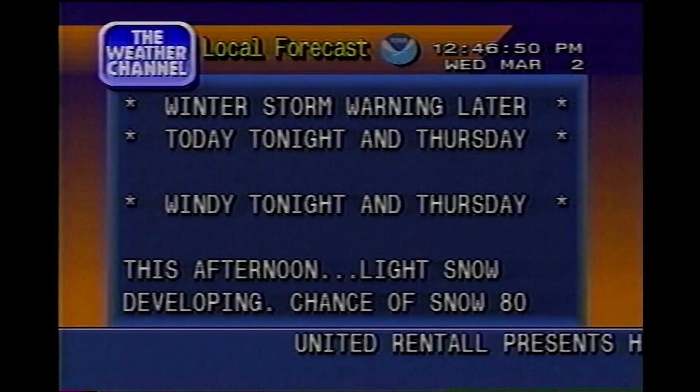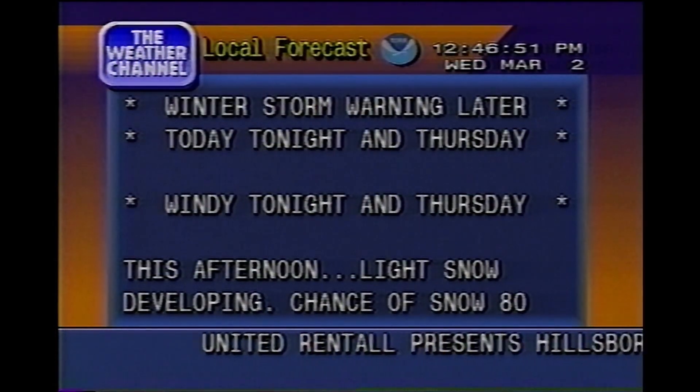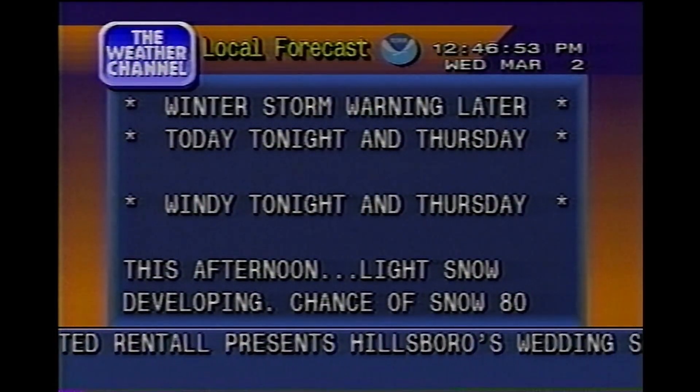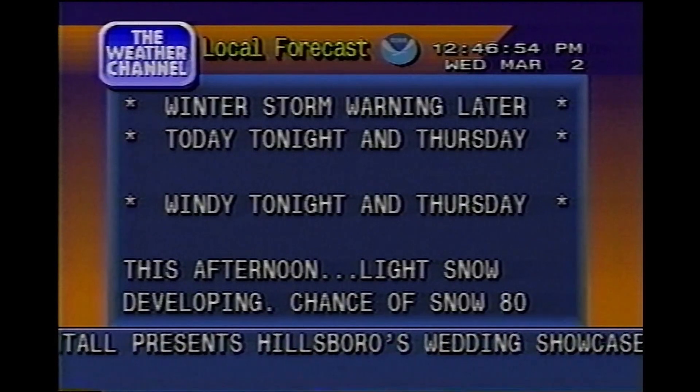A look at your local radar, but first, the 36-hour forecast from the National Weather Service.